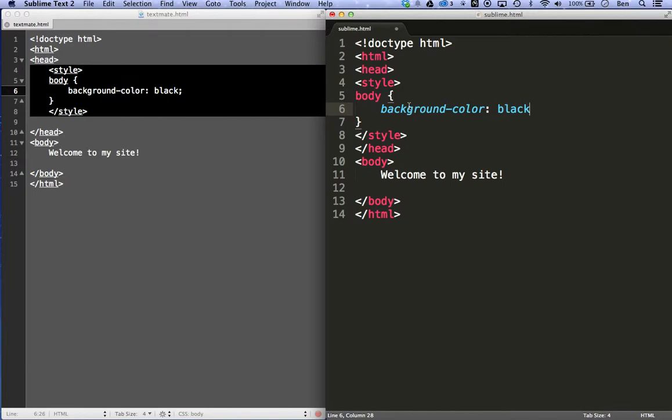So Sublime Text is a really good option if you're going to be serious about website design and development. But if not, or if you're just starting to get into it, TextMate and Notepad++ are really great options.